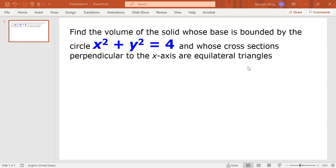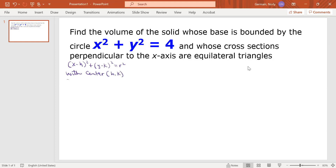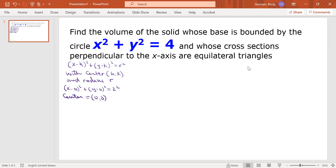First of all, you need to remember the equation of a circle. The equation of a circle is x minus h squared plus y minus k squared equal r squared, with center (h, k) and radius r. In our example, we have x minus 0 squared plus y minus 0 squared equal 2 squared, so the center is (0, 0) and the radius r is 2.